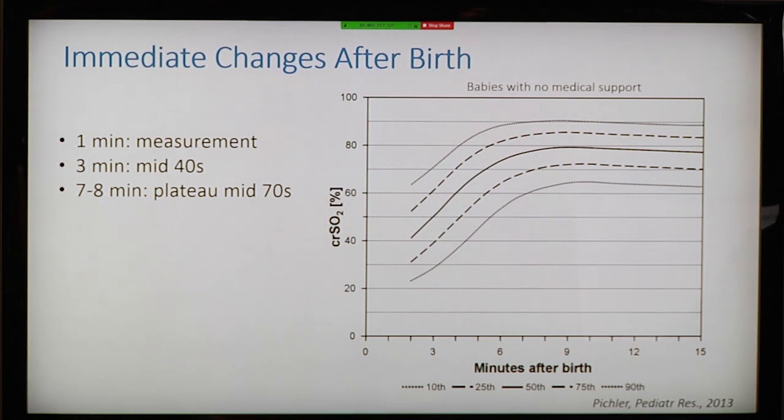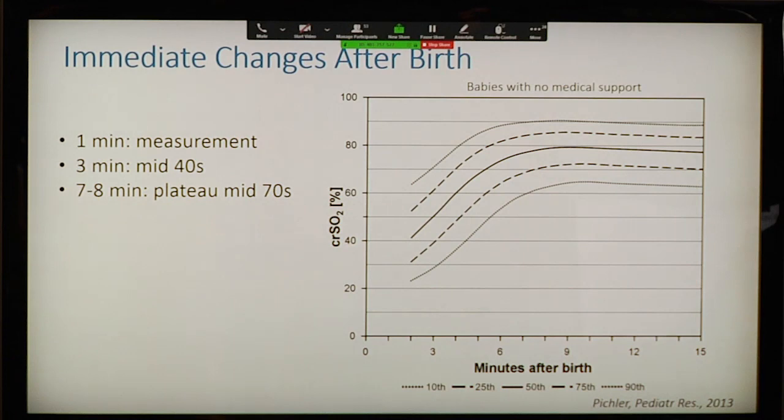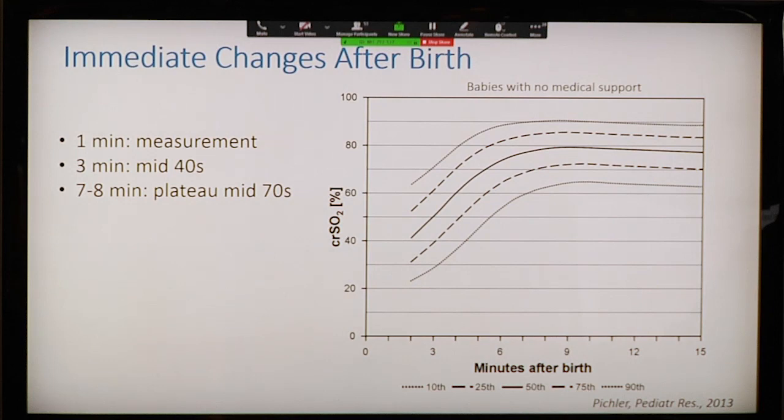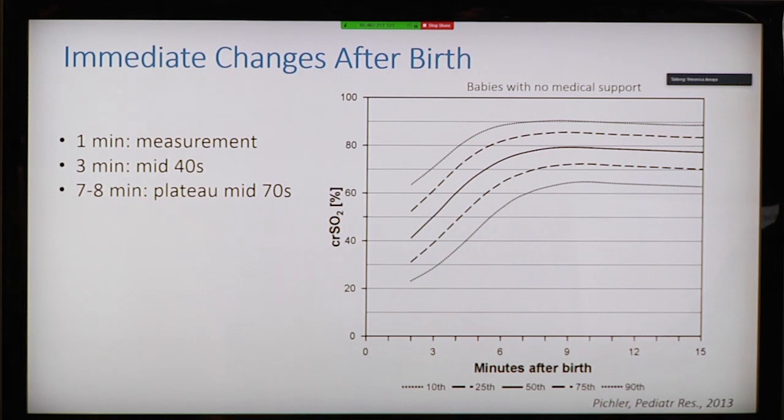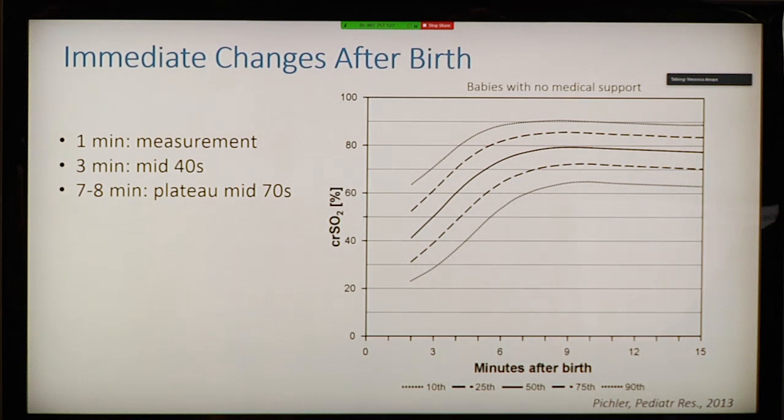Another question is when do you start getting these numbers — and it's actually very fast. People have tried to measure cerebral saturation immediately after birth. You can get measurements within one or two minutes; at three minutes you're in the mid-40s, and by seven to eight minutes you reach the mid-70s, reaching more or less the expected range of saturation.